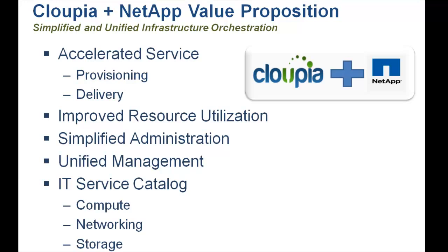Customers can fully automate their data center infrastructure operations and improve resource utilization significantly. Thank you for taking the time to watch this video.